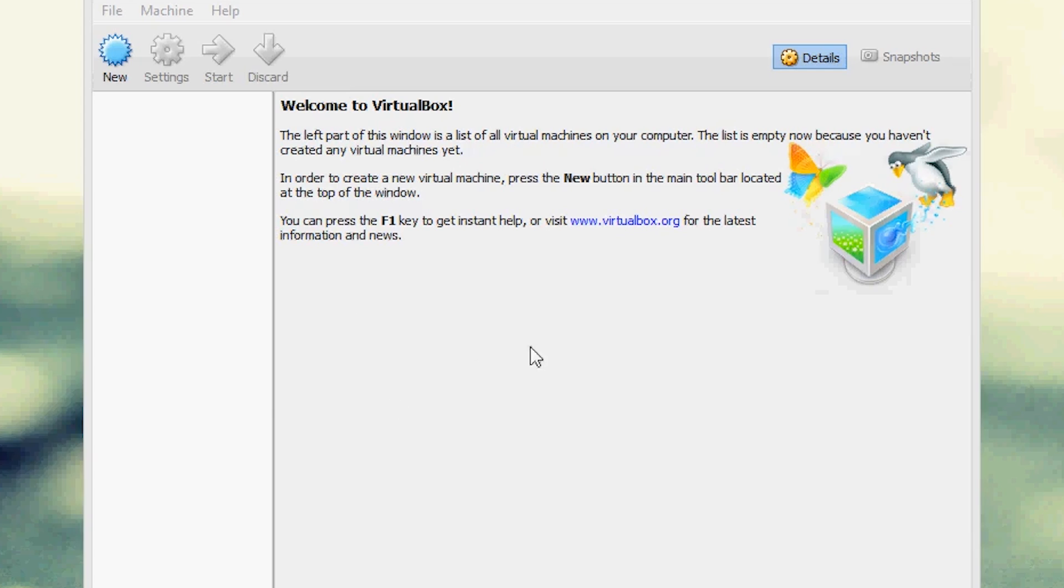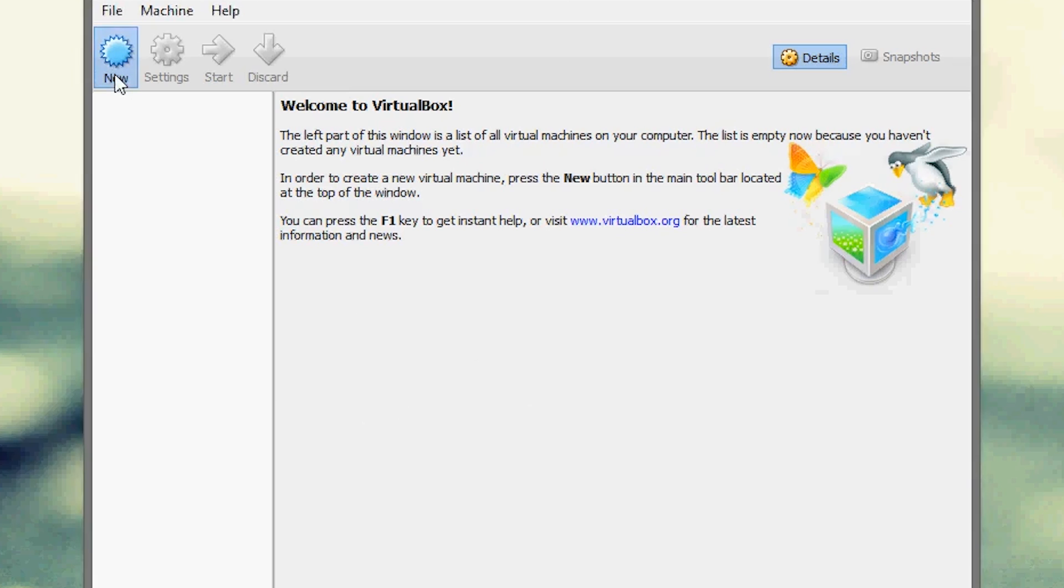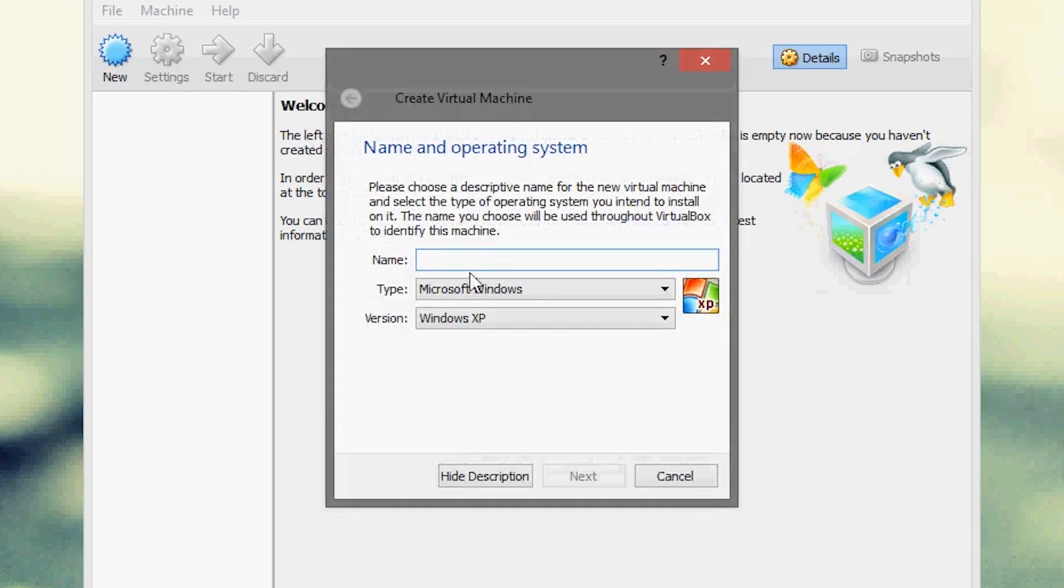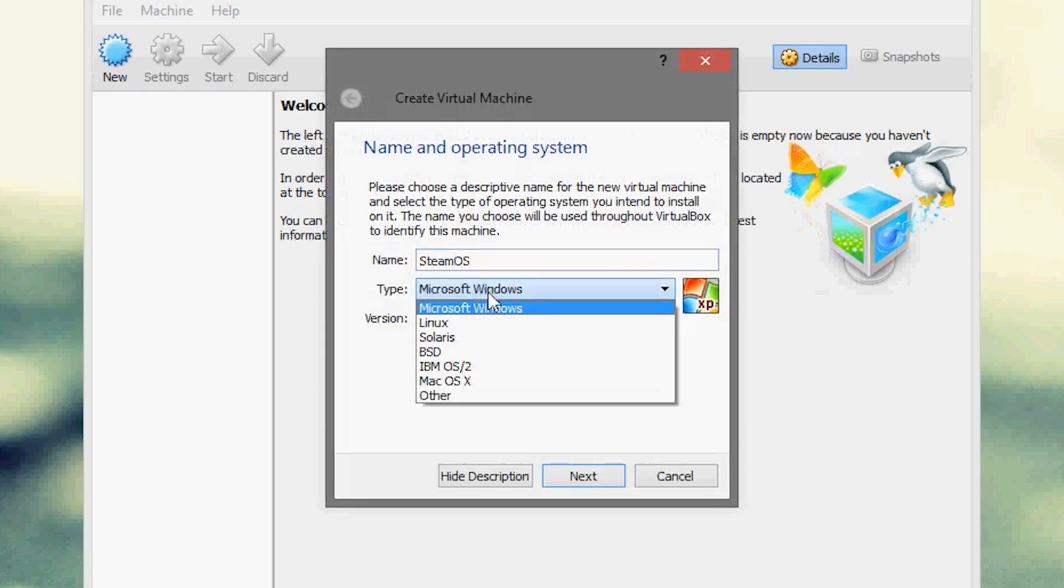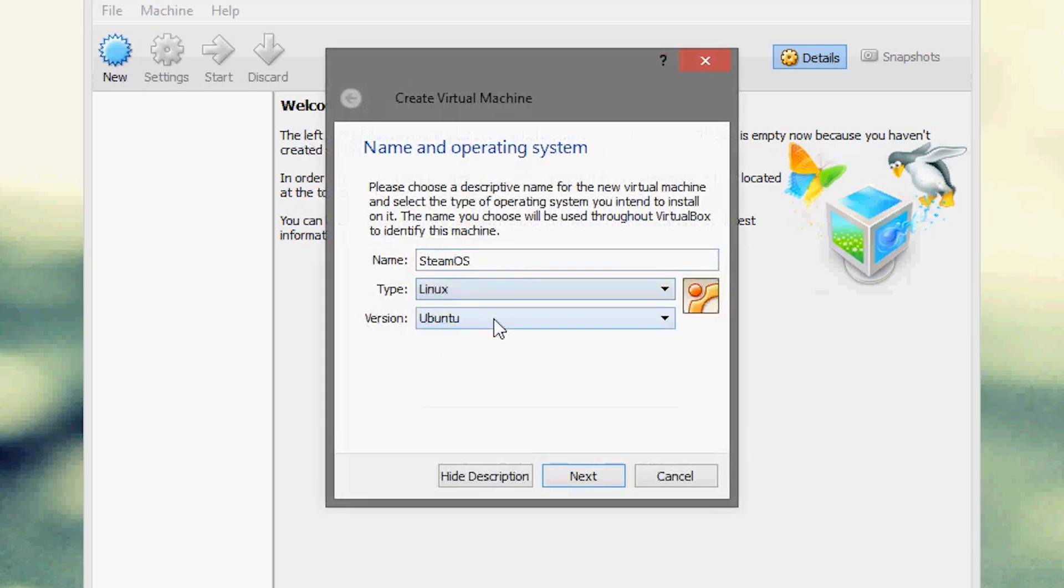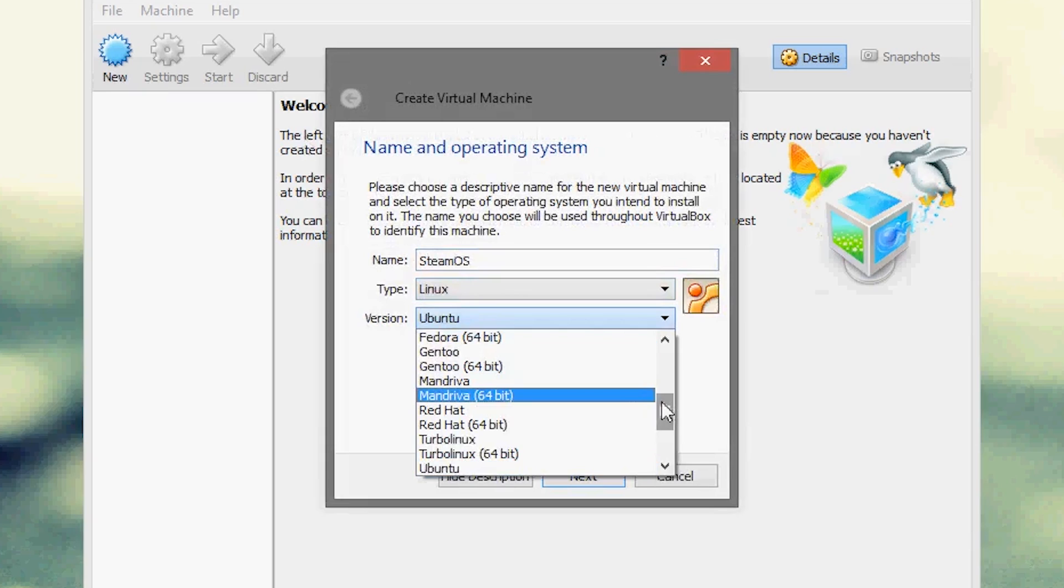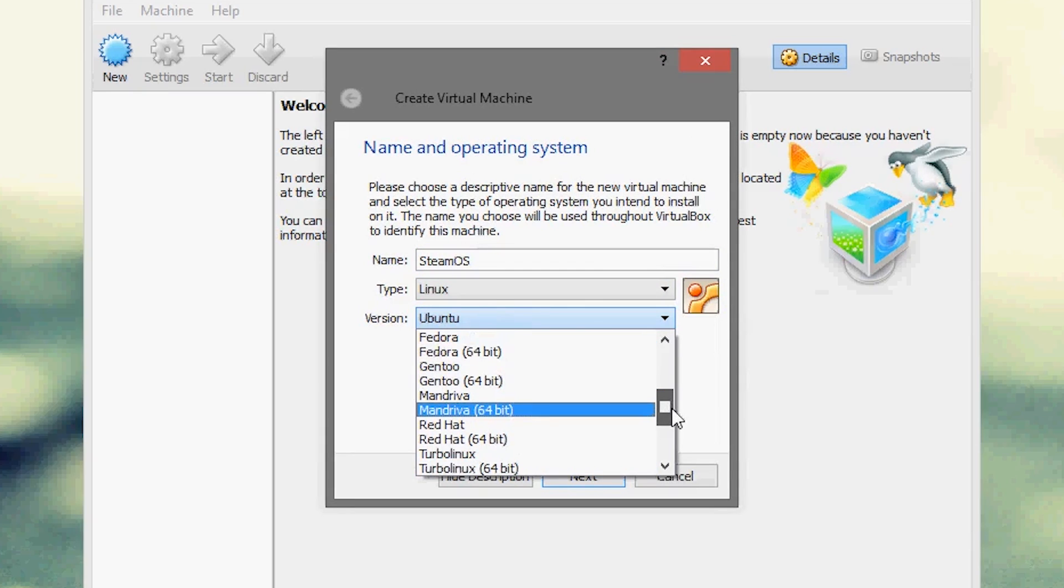After you open up VirtualBox you go up here and create a new virtual machine. You can call it anything you like, I'm just going to call it SteamOS, change the type to Linux, and change the version to Debian 64-bit.